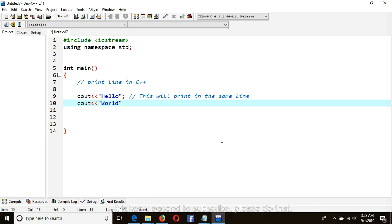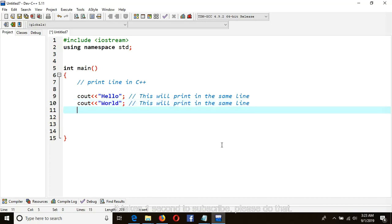Putting only a semicolon will make our first output and our second output to be printed on the same line. So here I put a comment: this will print in the same line. Then cout.